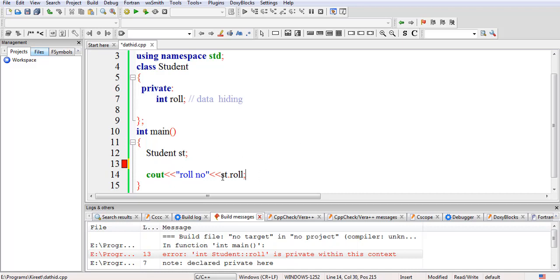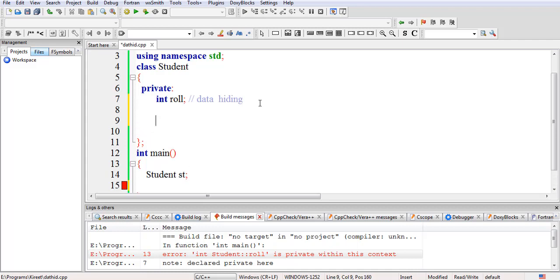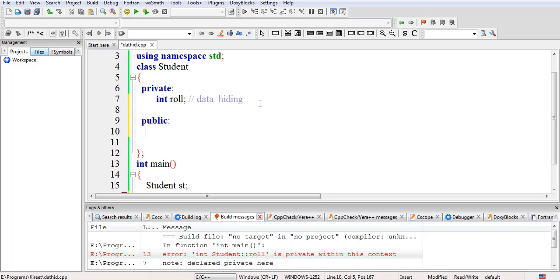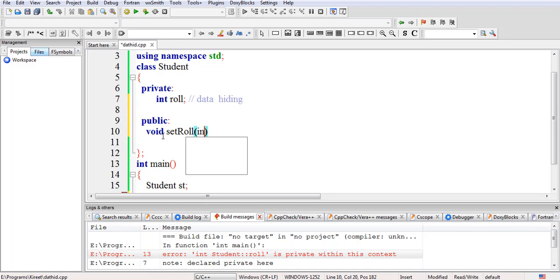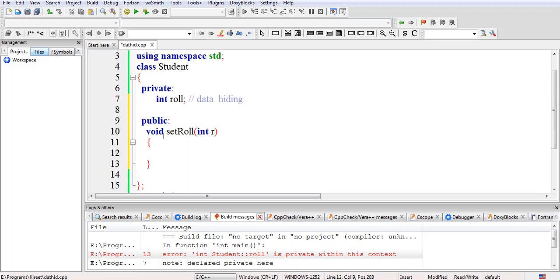So how will we access this roll number if it cannot be accessed directly? C++ provides the concept of member functions. These member functions should be declared in the public section because they act as an interface to the data members. We will declare a member function inside the public section, for example 'setRollNumber', which takes 'int r', assigns 'roll = r', and prints the roll number.